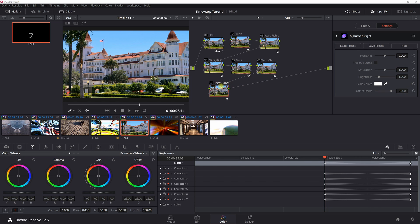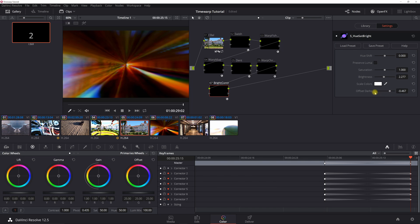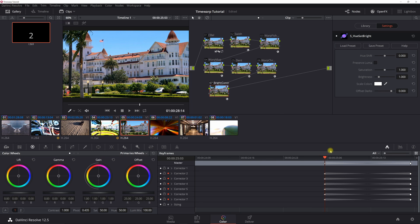For brightness and contrast, instead of a separate gamma plugin I just adjusted the offset darks, which works like contrast. At the edge of the clip, set brightness to 2.277 and offset darks to negative 0.467 — roughly negative 0.5 — which essentially does a contrast adjustment. Then at the 12th keyframe, set them back to default values to turn it off.